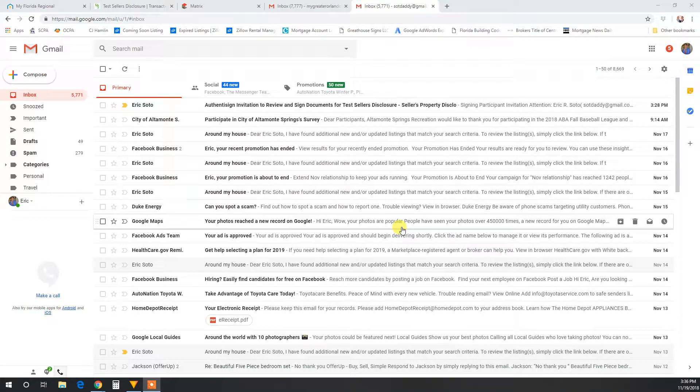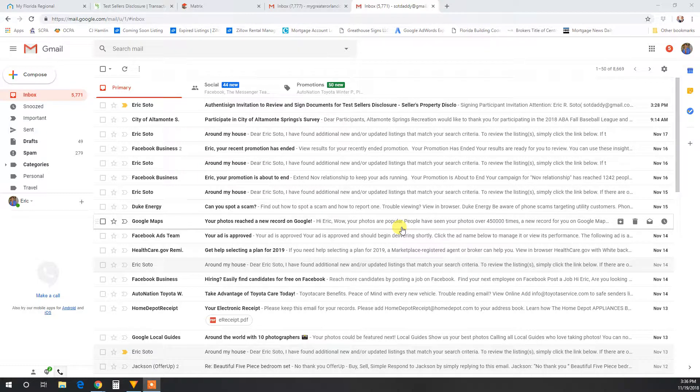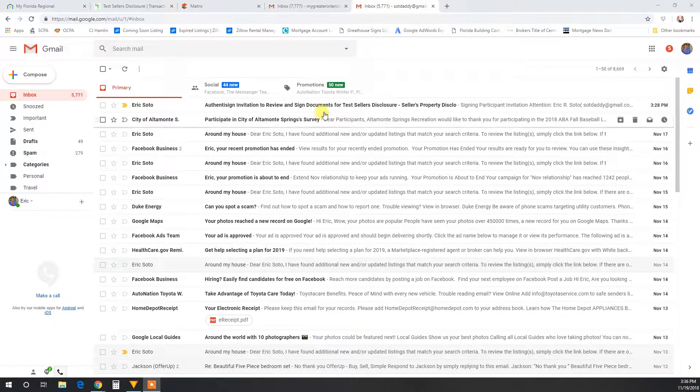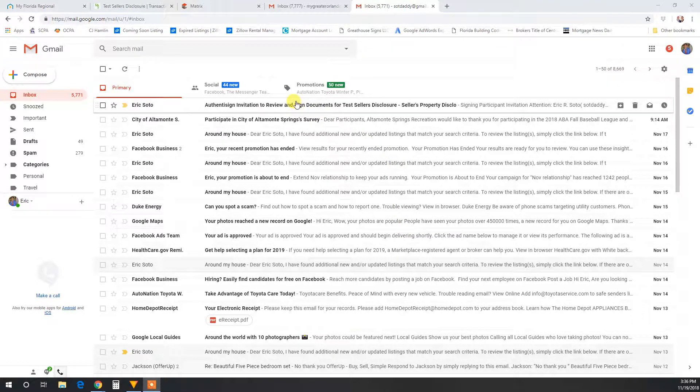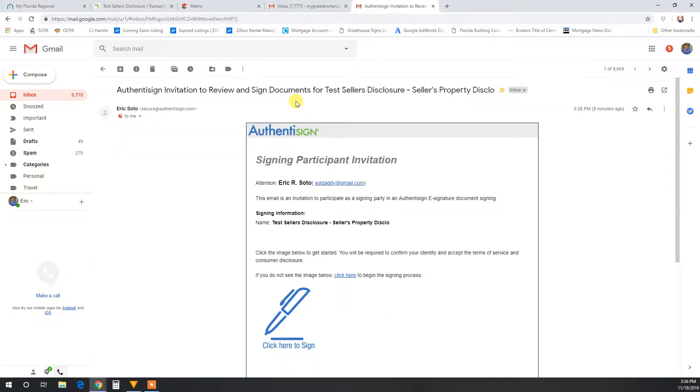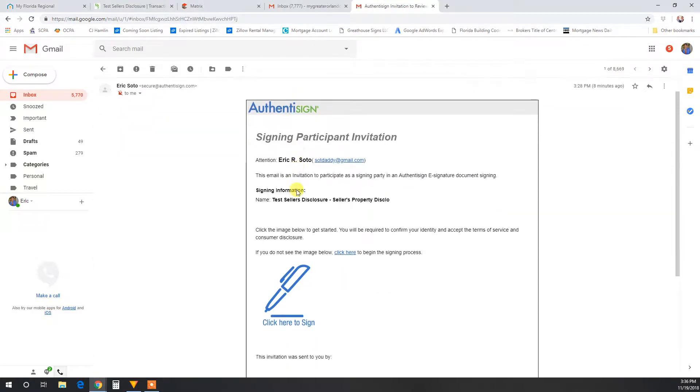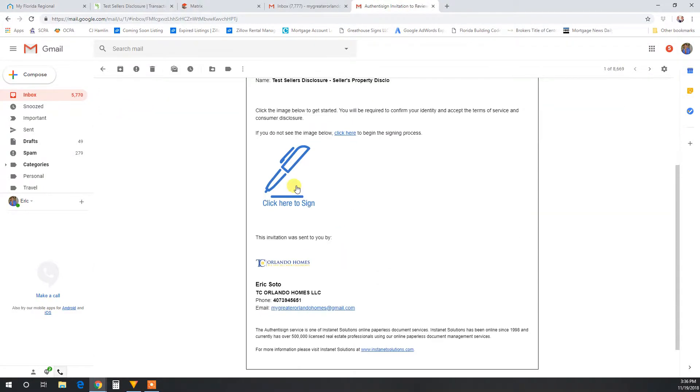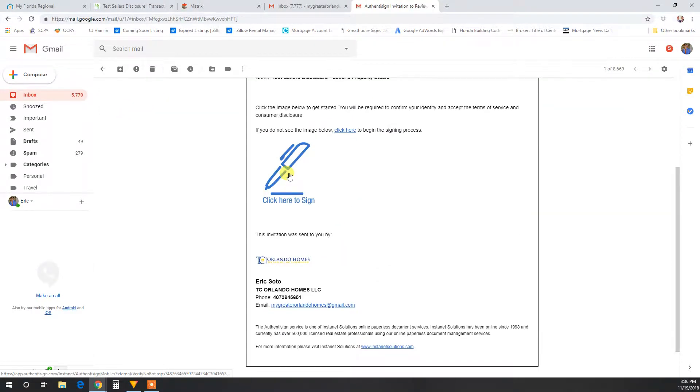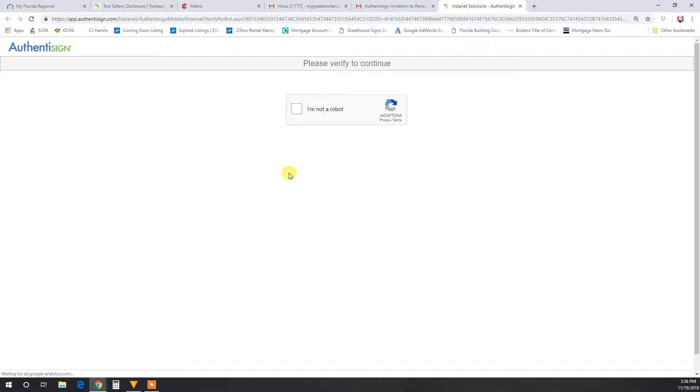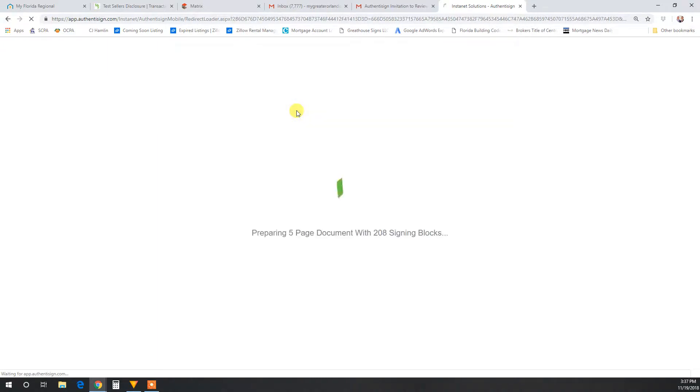All right guys, this Authentisign training video is about filling out a seller's disclosure. You will receive an email from your realtor. Click on it, and then inside you'll see the pen. You can also click on it. It'll ask you to verify that you're not a robot if it's your first time going through the system, and it'll ask you a series of questions that a robot will not know the answer to.